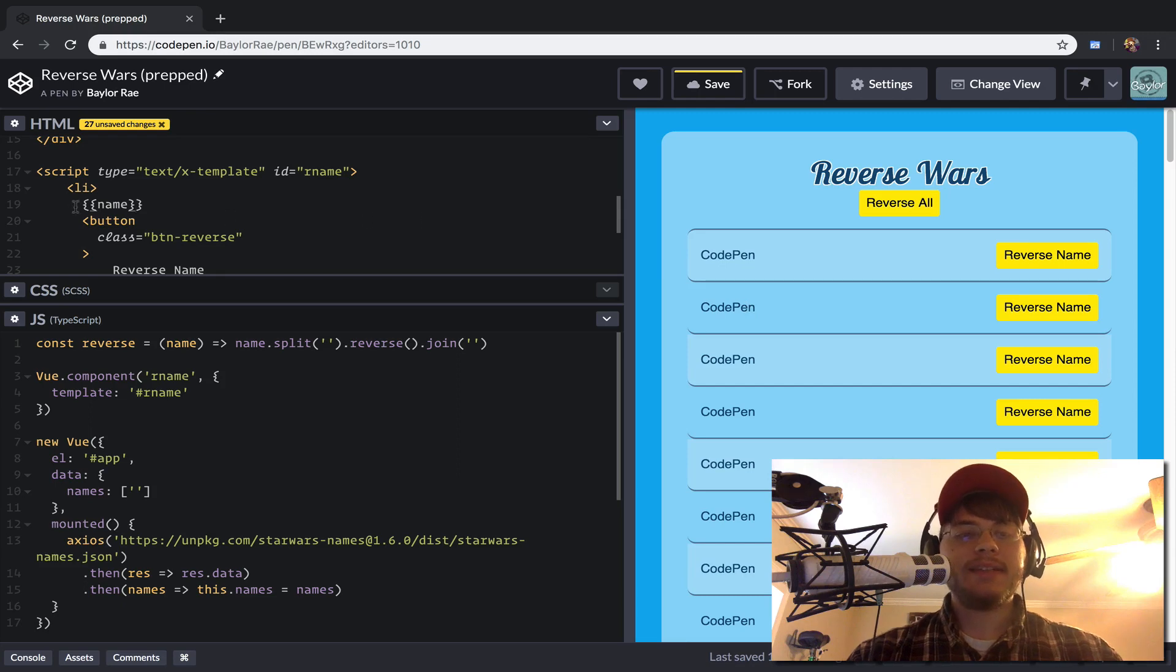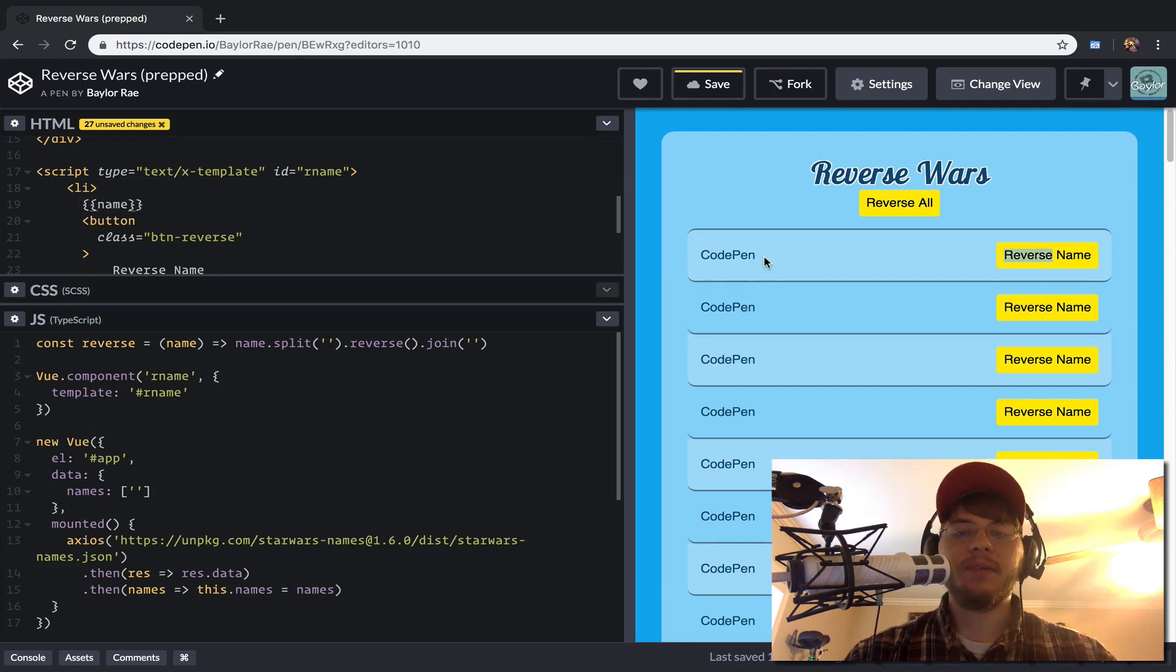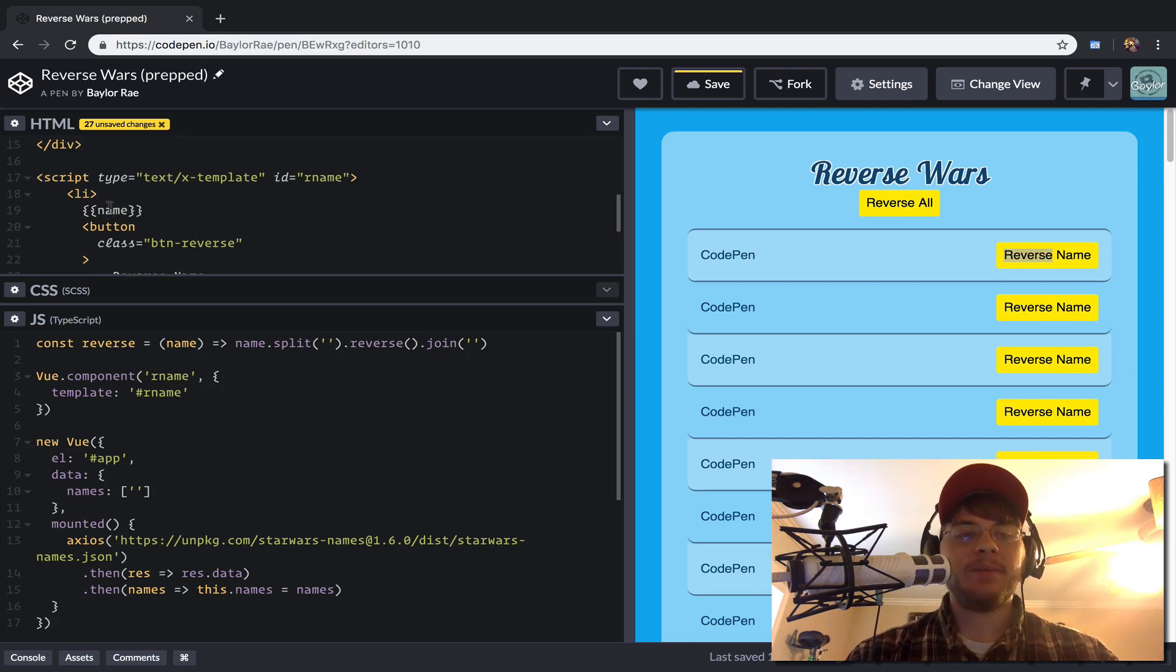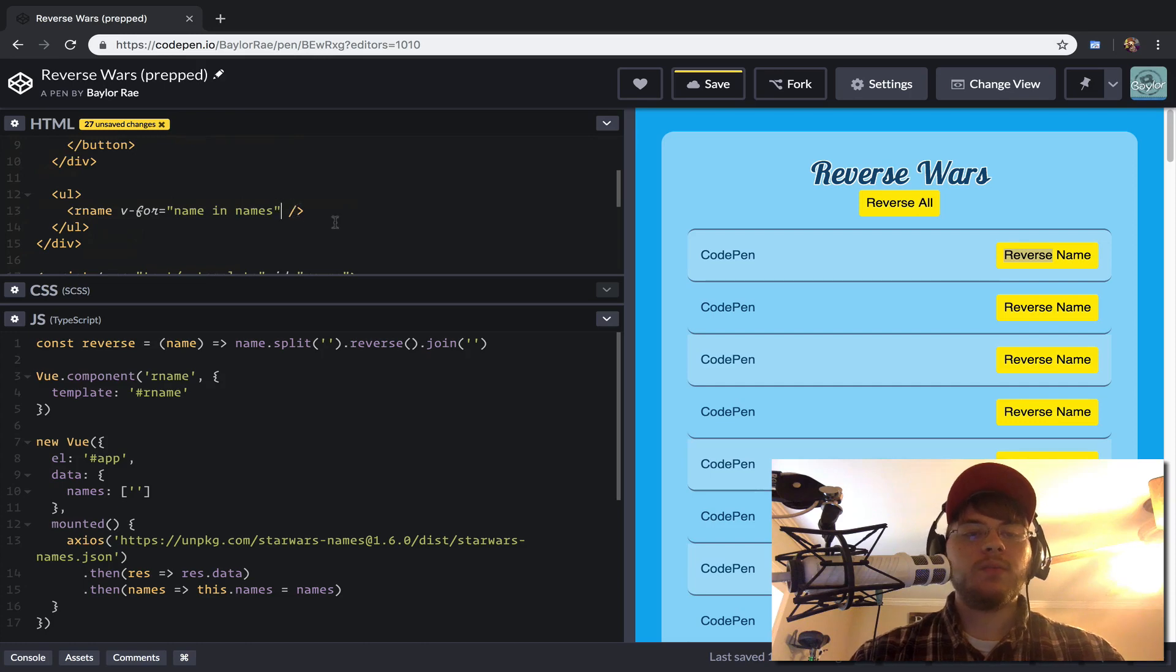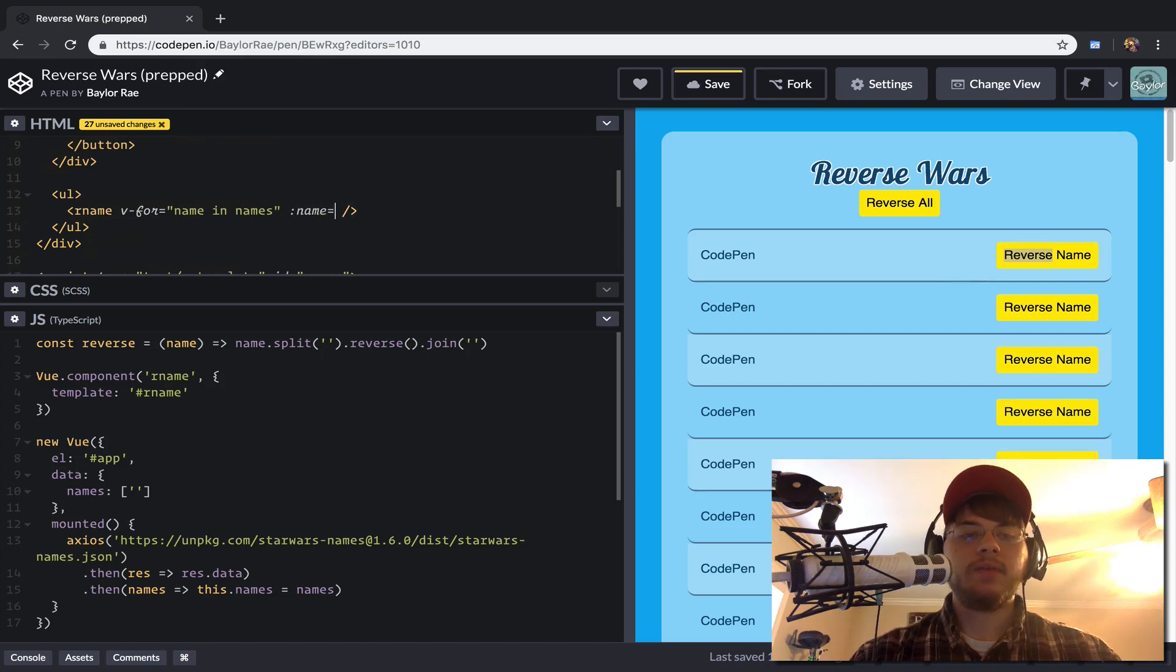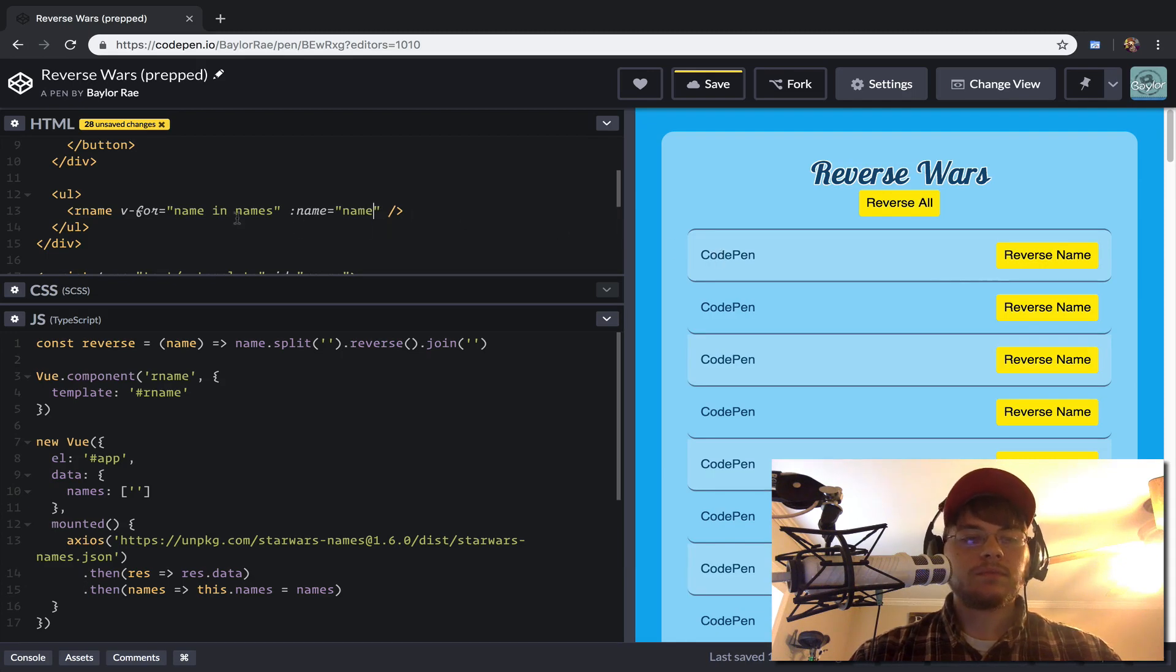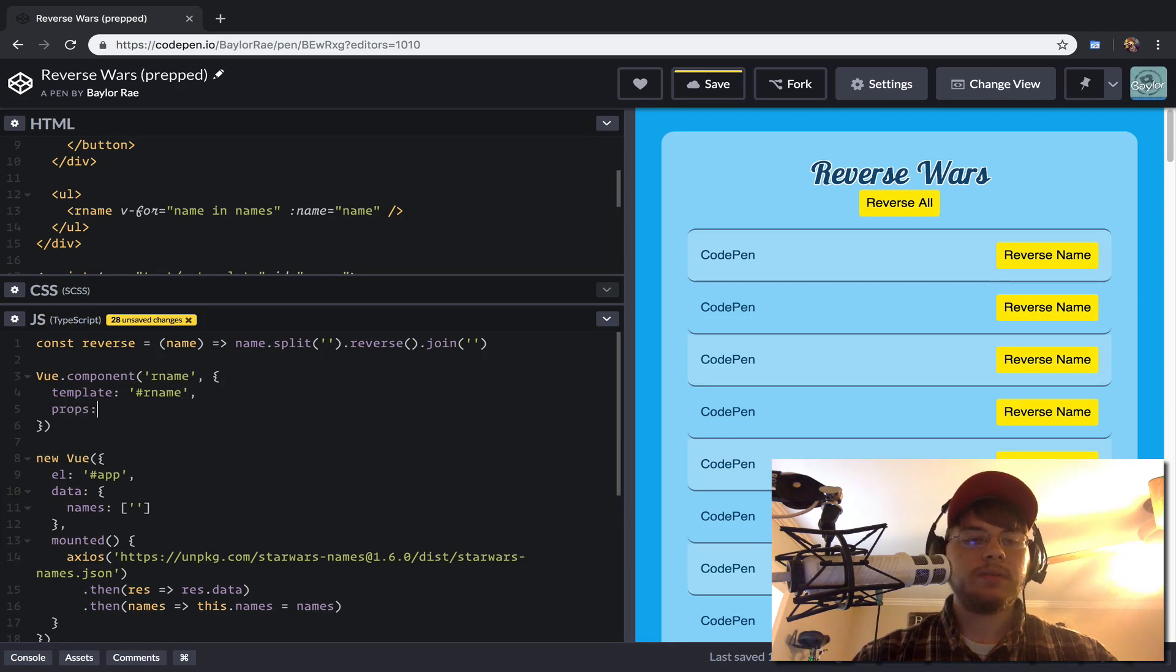As you can see, CodePen has this fancy thing where it's naming this Vue component CodePen. And so we need to actually pass in the name that we're using in this for loop. And so we'll just say that colon name equals the name. And we need to register this property with our component. So we'll just come into props and say that we have a name component.